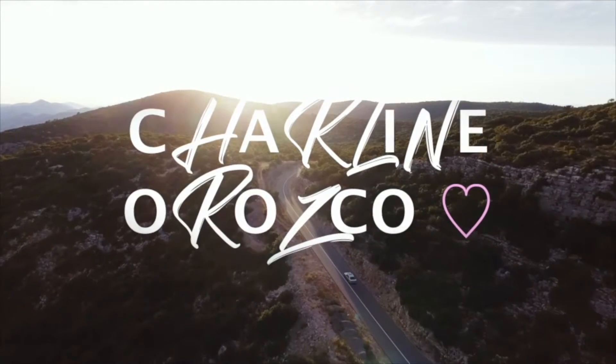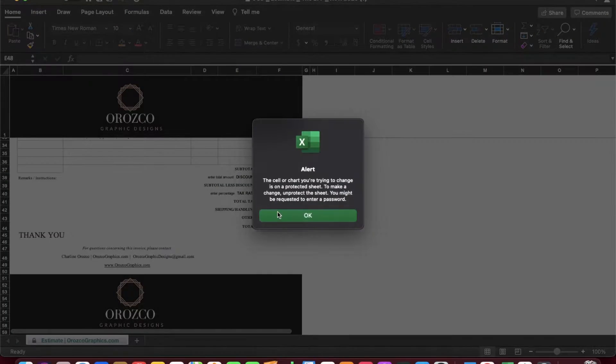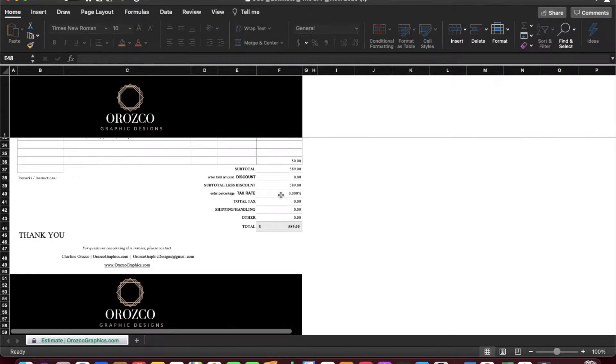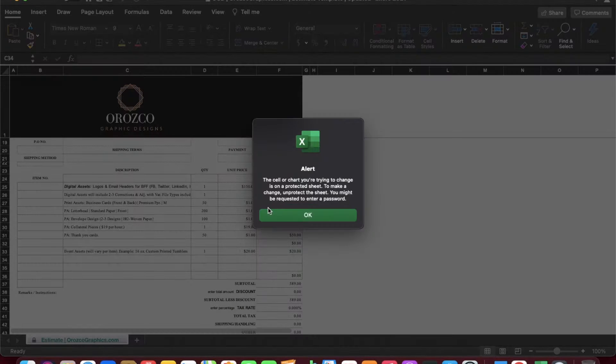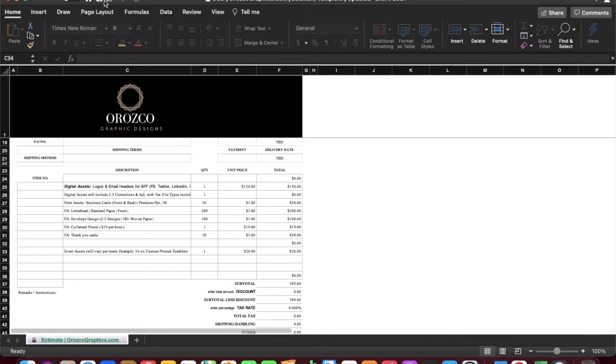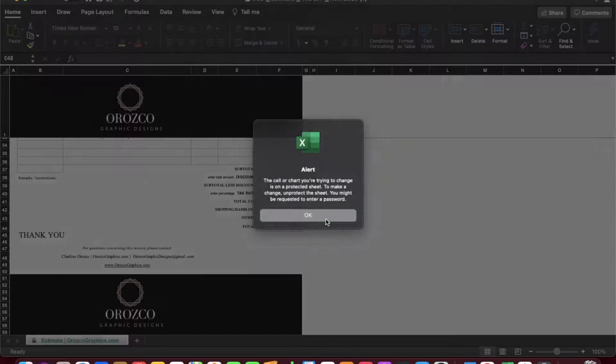Hello everybody, my name is Charlene and I'm going to teach you a quick tutorial of how I found out how to unlock my Excel without a password. This is with no code, so let's get started.